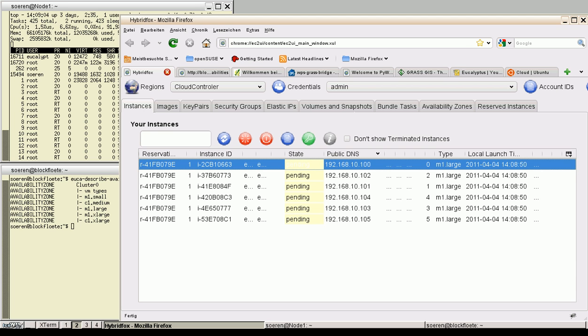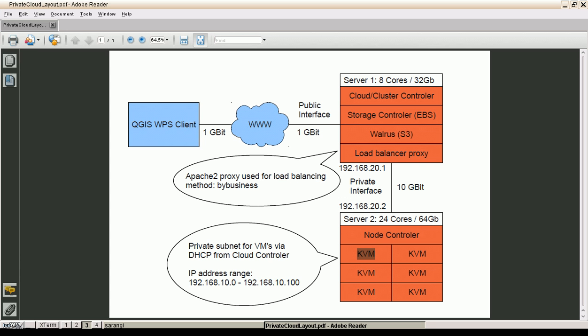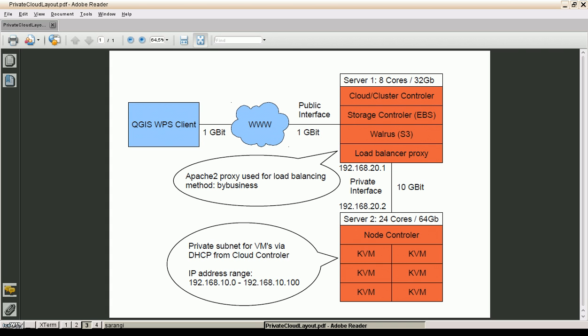Why private IP addresses? I can show you in the configuration. I'm using a private cloud. The cloud and cluster controller is connected to the World Wide Web with a public interface. But the computation node, the node controller, is located in a private subnet. So the private subnet has a range from 192.168.10.0 to 10.100.